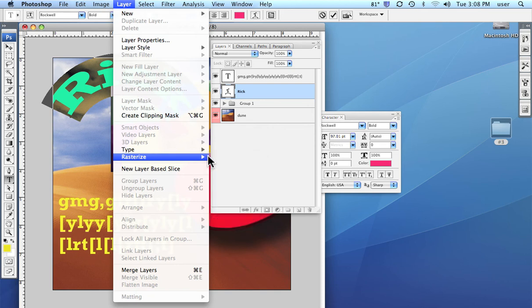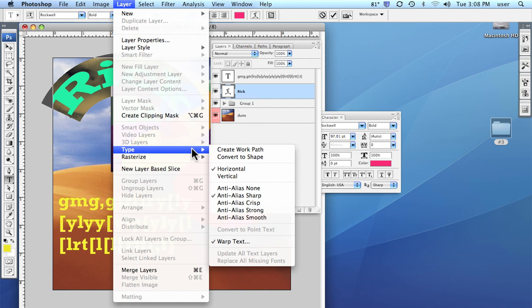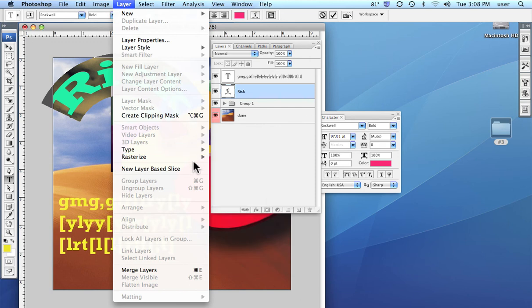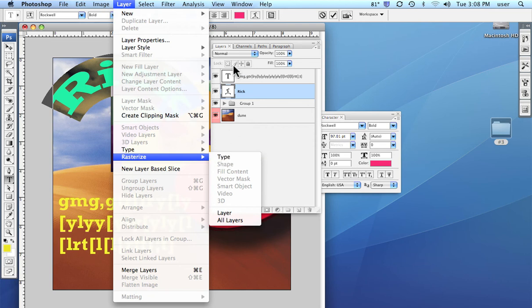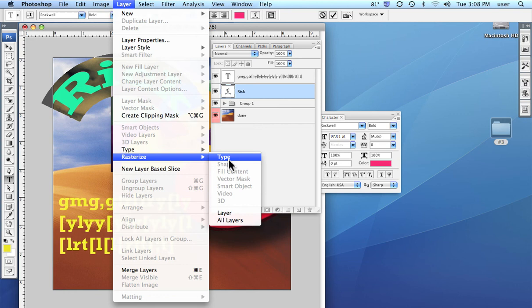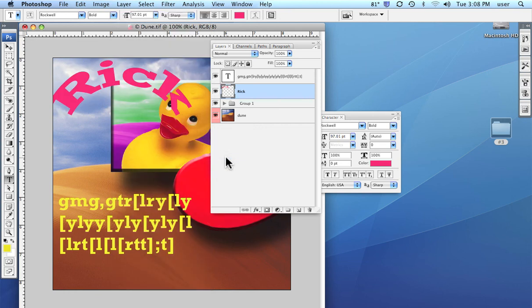And to do that, you can just go up under the layer menu with the text highlighted and you see right here rasterize type. And this is the easiest way. And watch what's going to happen. When we rasterize the type, we are no longer going to see a little T in the preview here.